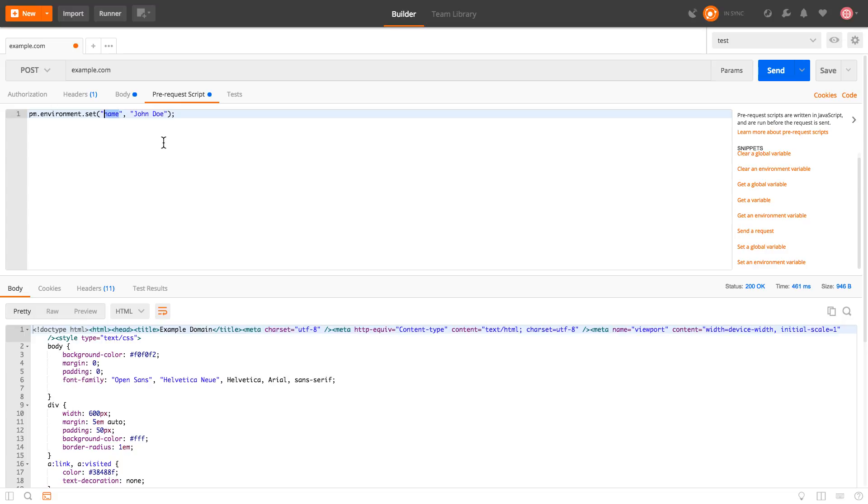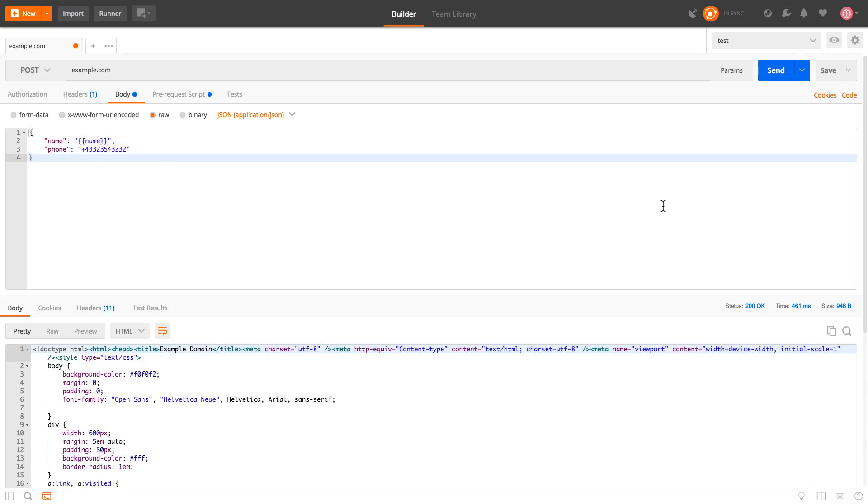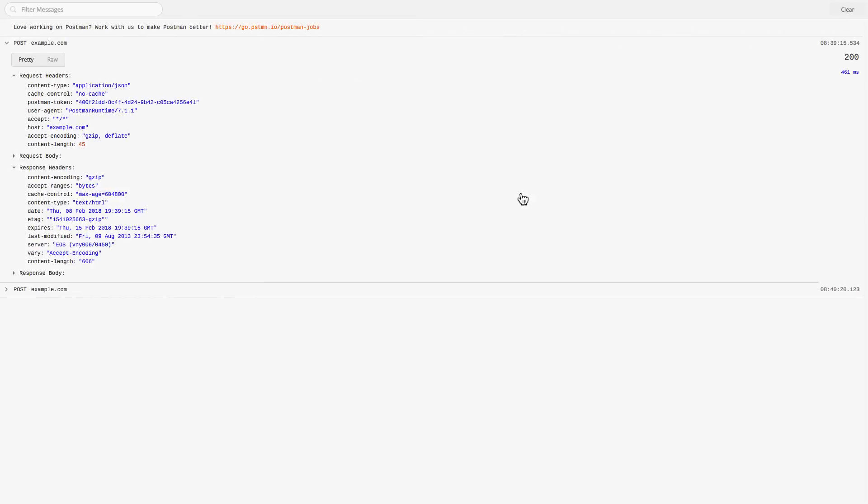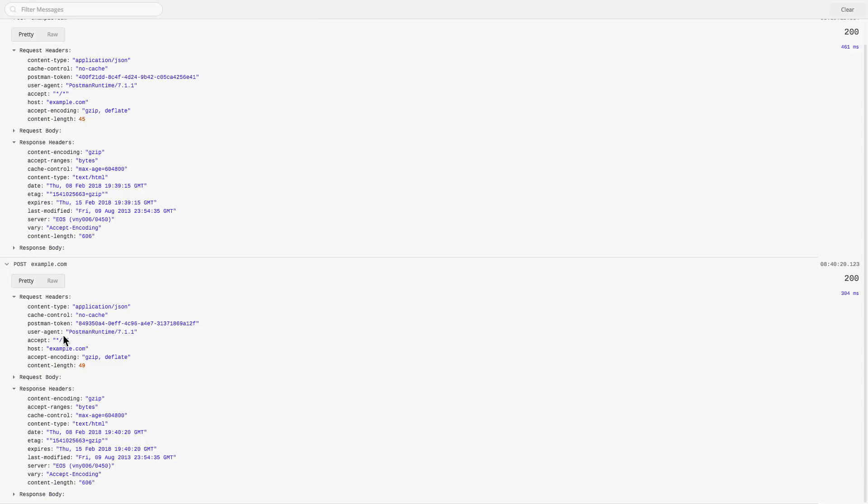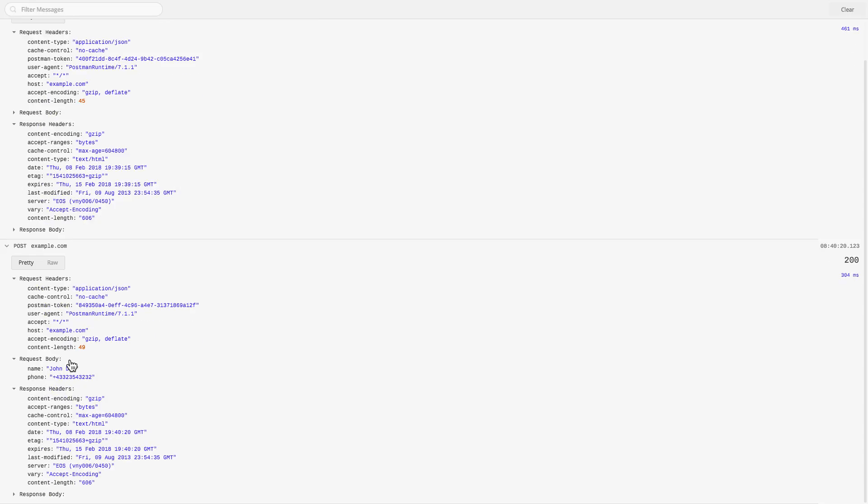Now the way that you can use this variable is to use this double curly bracket and put here name. Submit the request again. I am looking here in the request body. You will see here that John Doe was properly sent.